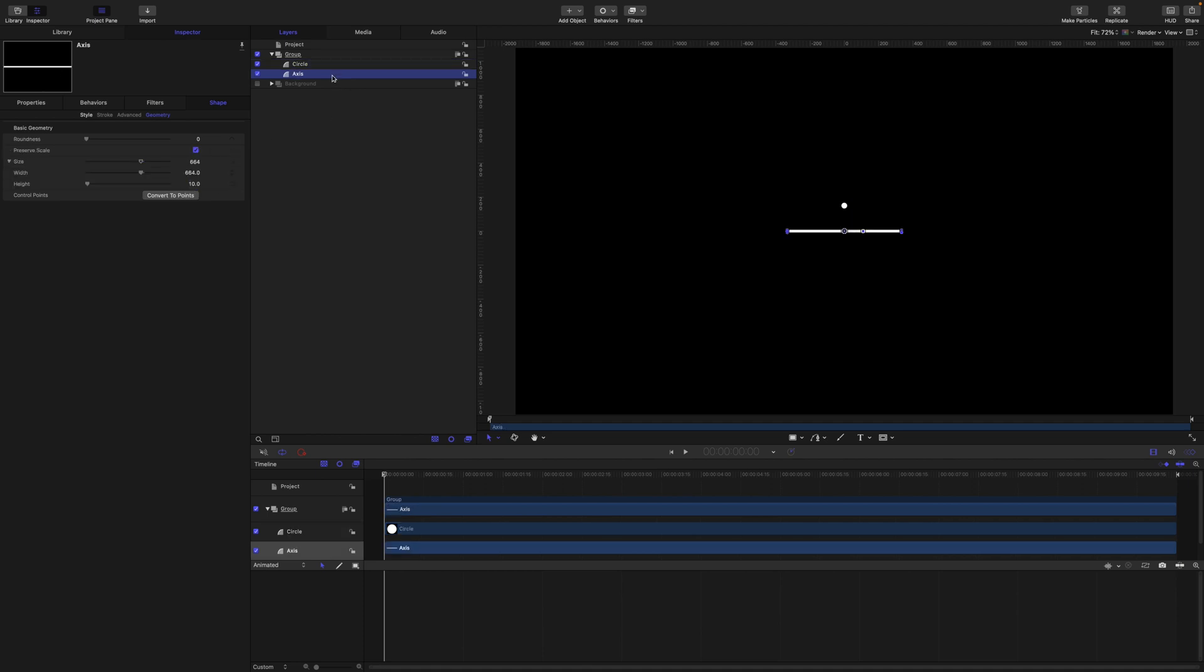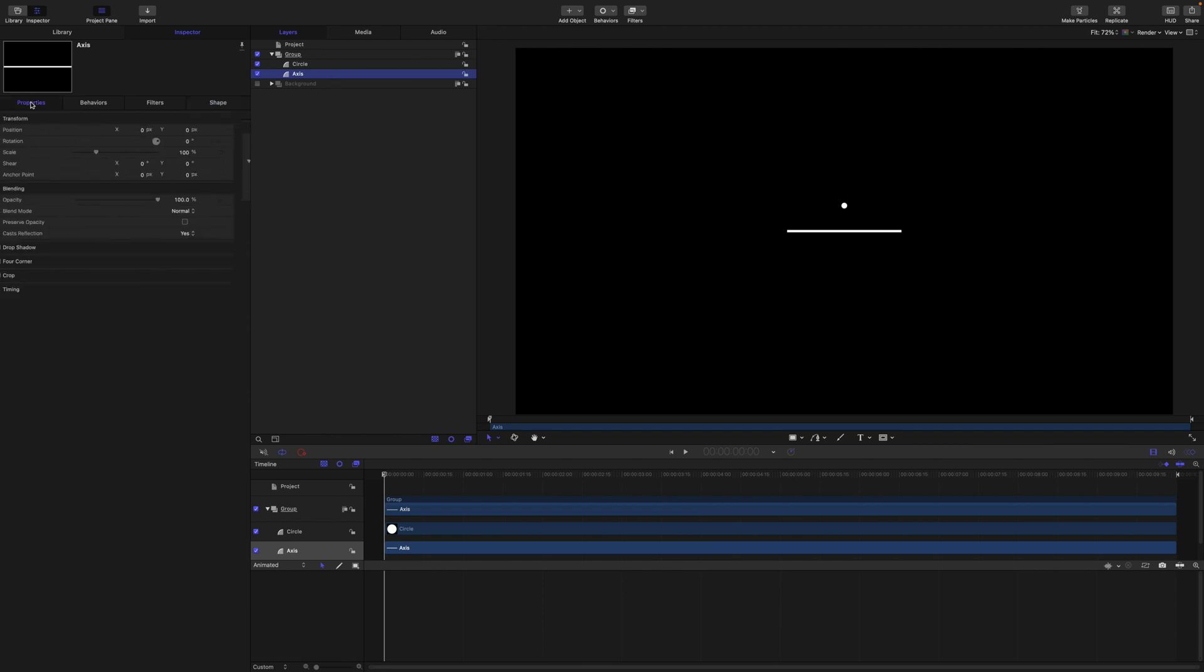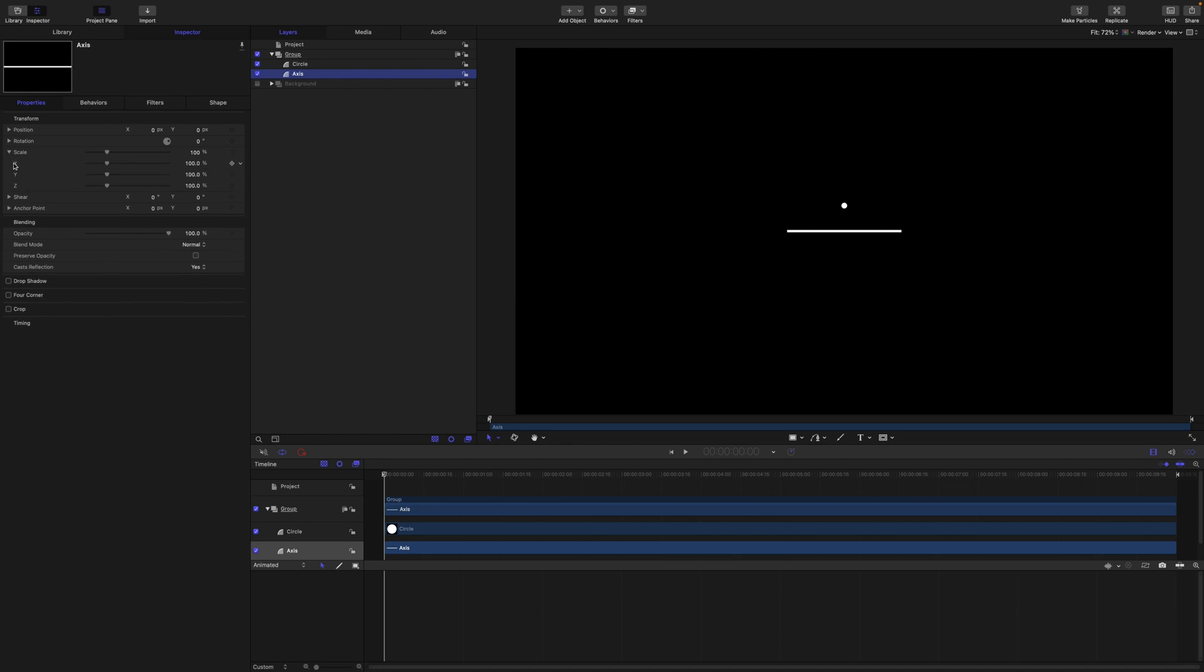So the first step is to animate this rectangle layer. Come into properties to scale and we are going to set the natural scale to 0, and then oscillate the scale with the oscillate behavior.